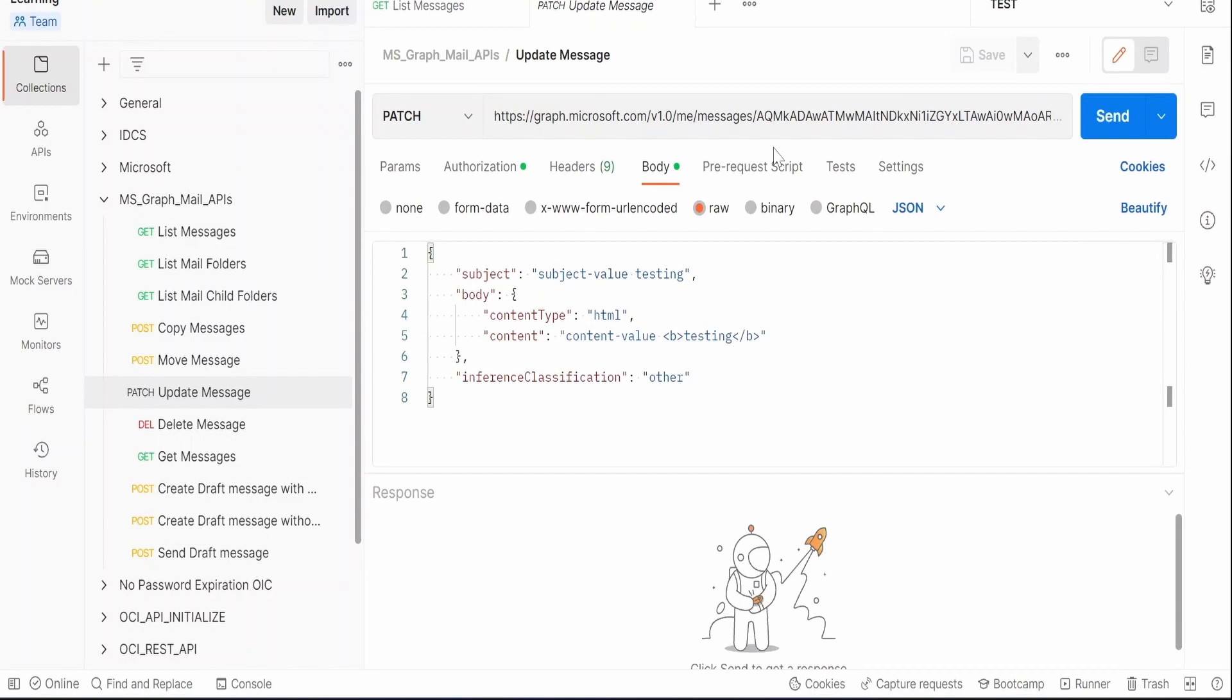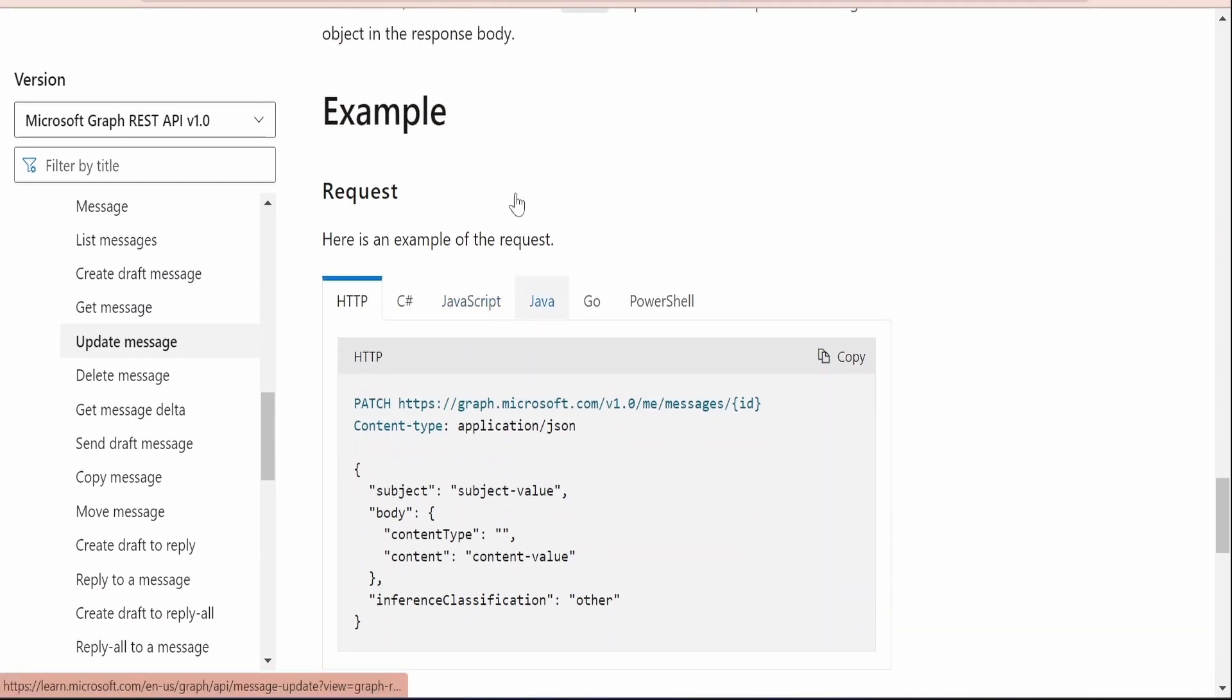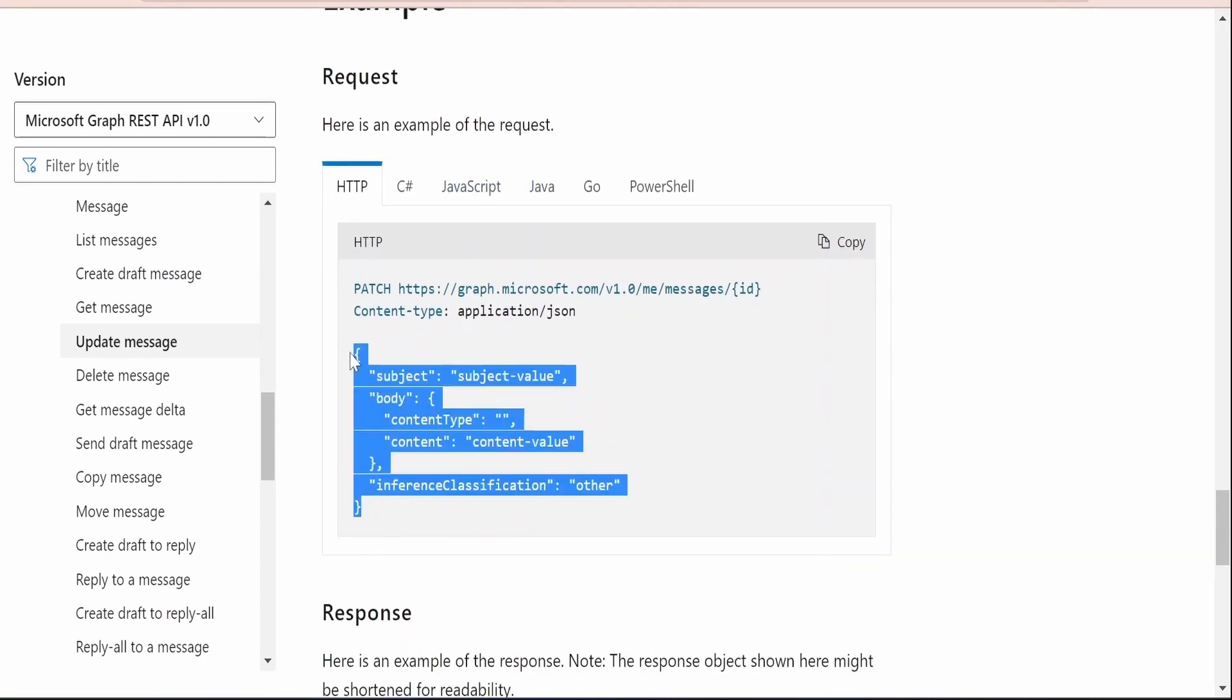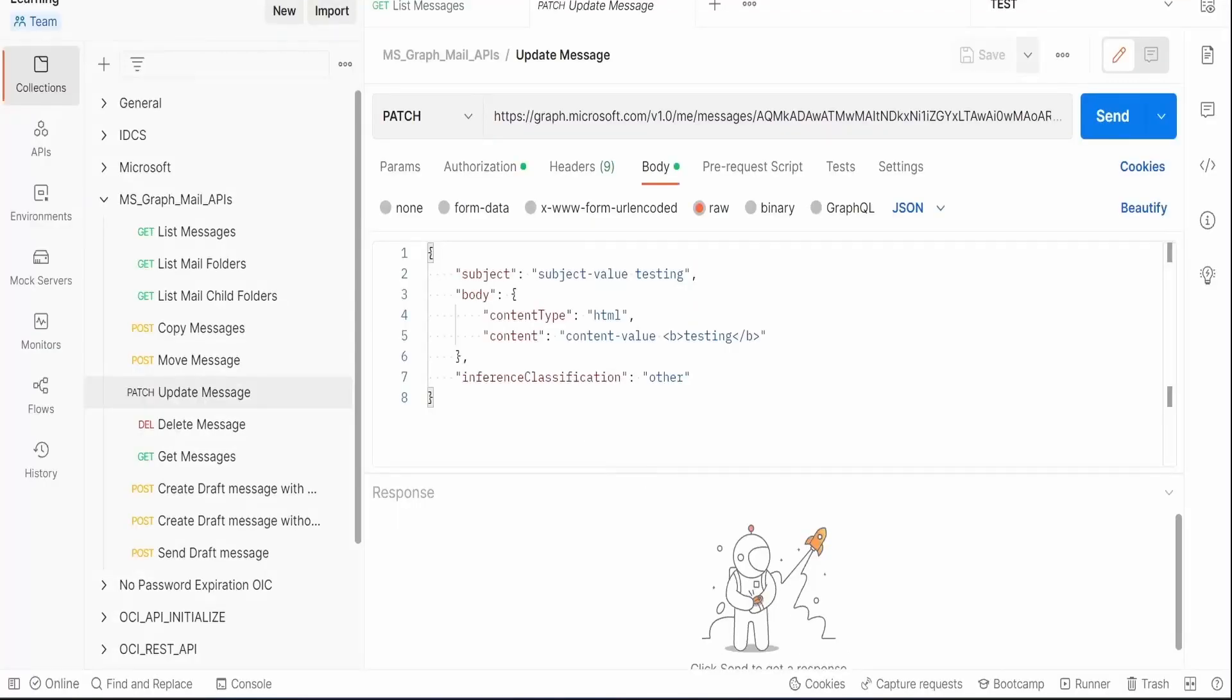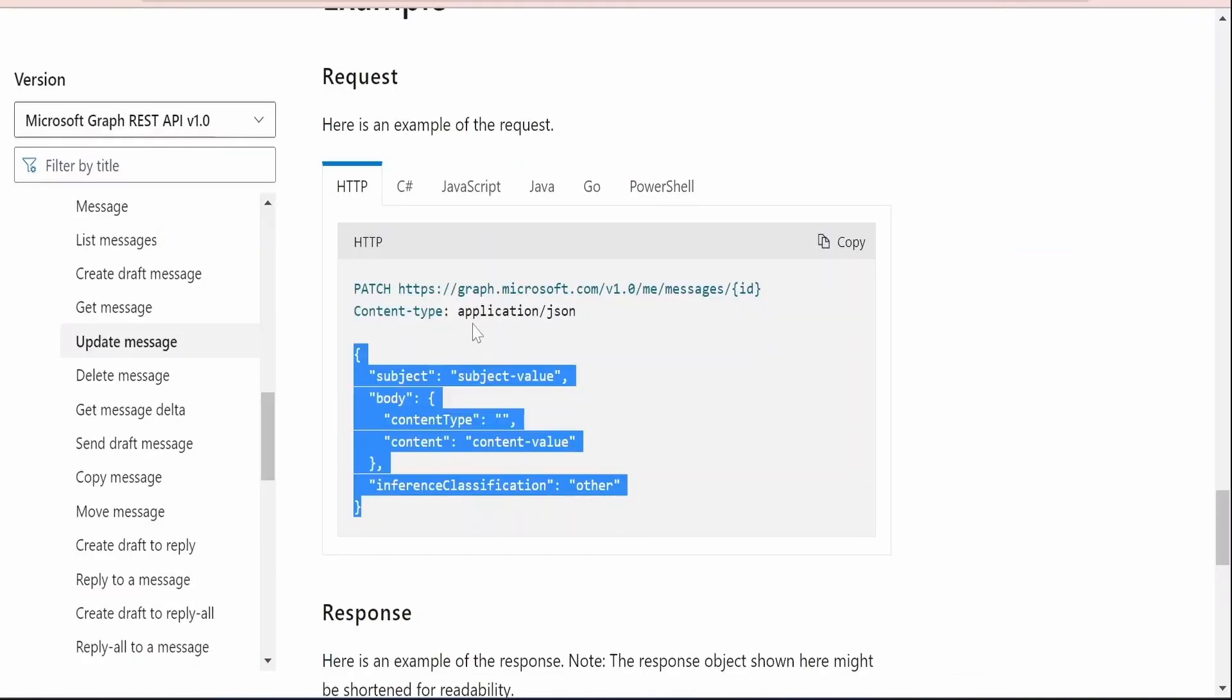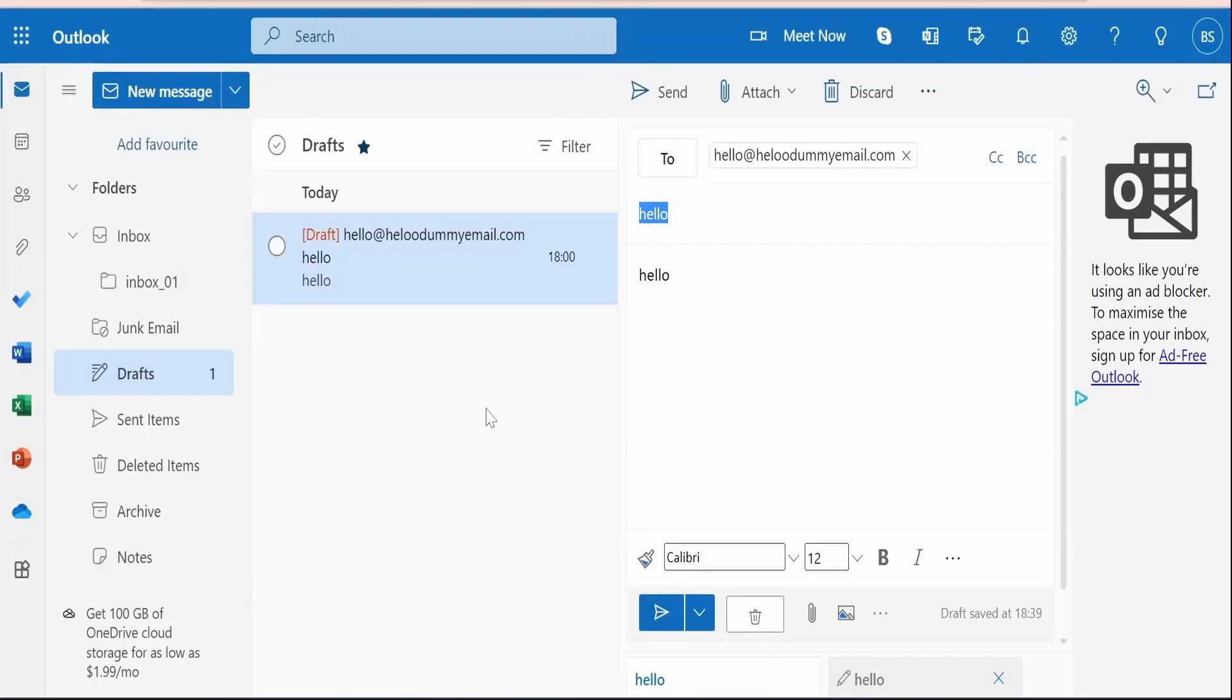I am here in the Postman client. I have created this project that is update message request in the Postman client, wherein I have made use of this request sample request provided by Microsoft over here, and I have copy pasted the exact same thing over here. And the HTTP method what we need to use is the PATCH. Let me minimize this.